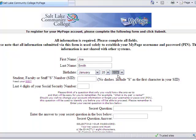If you don't have a student ID number, you can click this box to find out more information. Your student ID number begins with S, followed by zeros and numbers. Now fill out the last four digits of your social security number here.